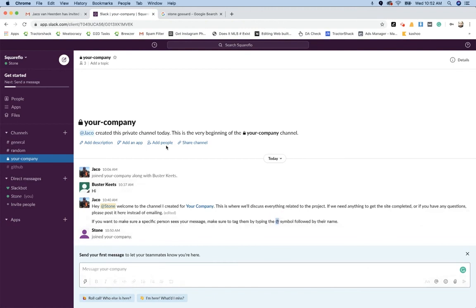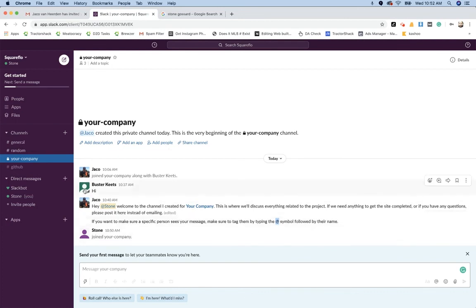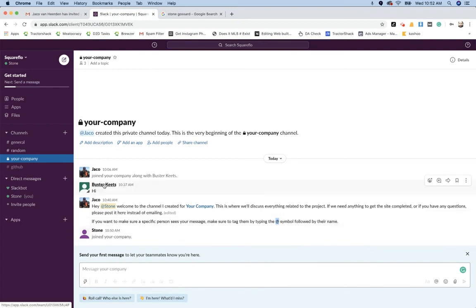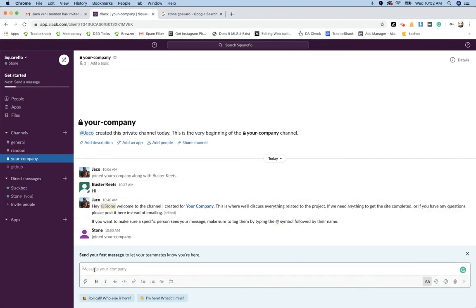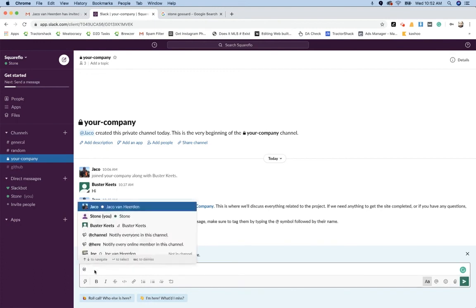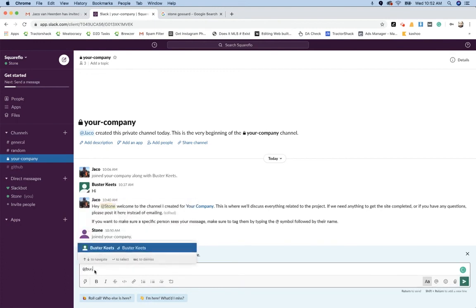So anyone in the channel can see all the messages. But if you want a specific person, for example, you want this Buster Keats, which is just another fake account that I have right now just for demonstration purposes. But if you want to send a message and you want to make sure that Buster Keats gets notified or gets a little alert on his computer that he's been mentioned in a message, then all you do is just include the at symbol and say Buster.